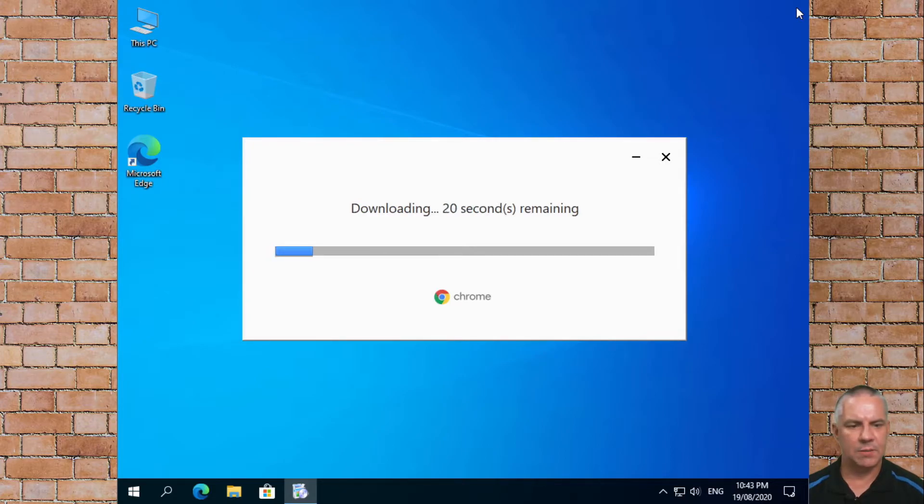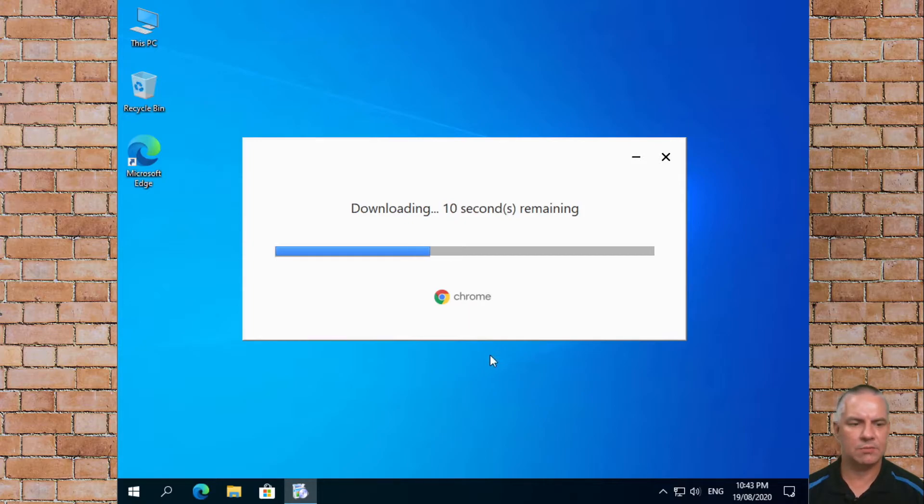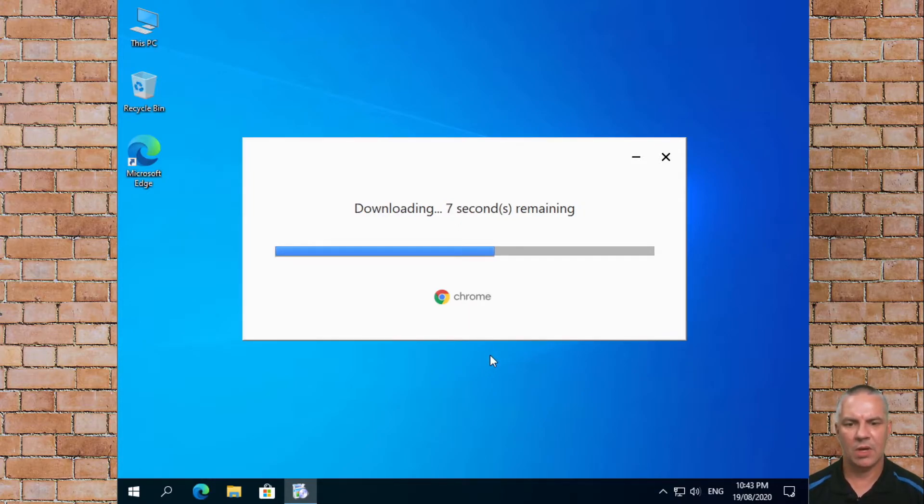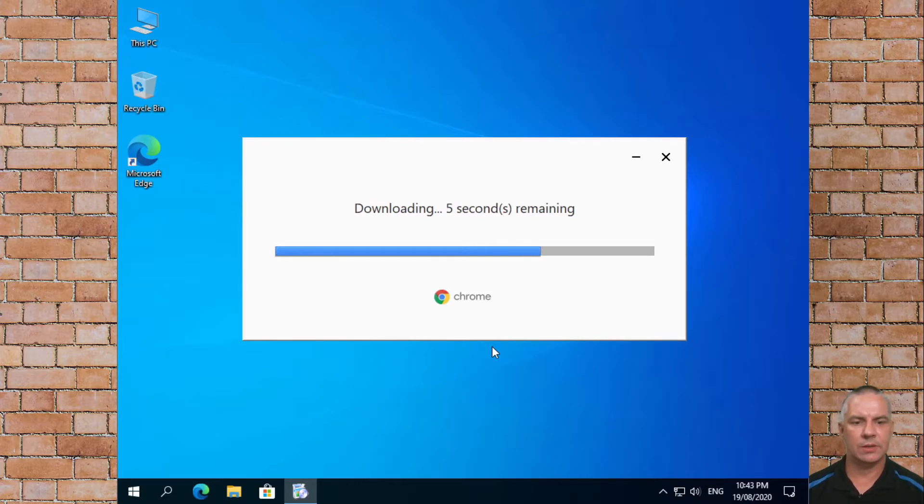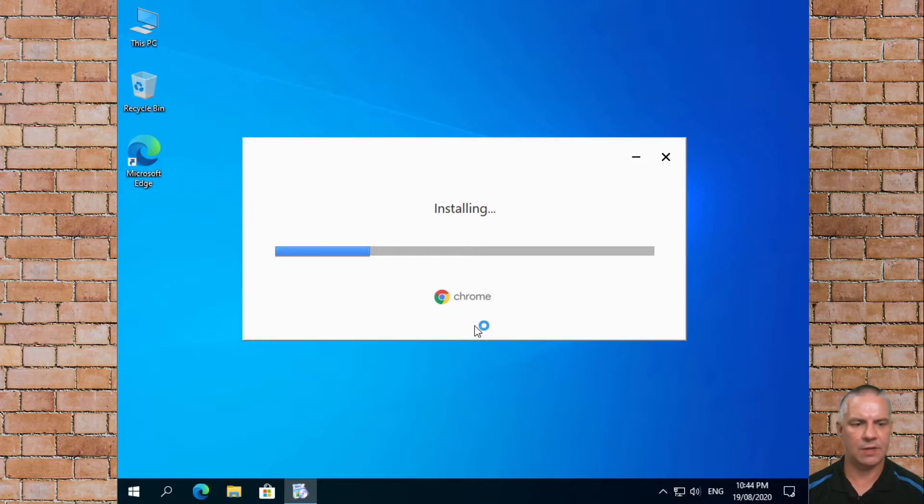Depending on the speed of the internet and your computer, the installer we just ran will download the necessary files and then begin installing. Now that it's downloaded the files it will install. If you've got a fast computer this will be quite quick.